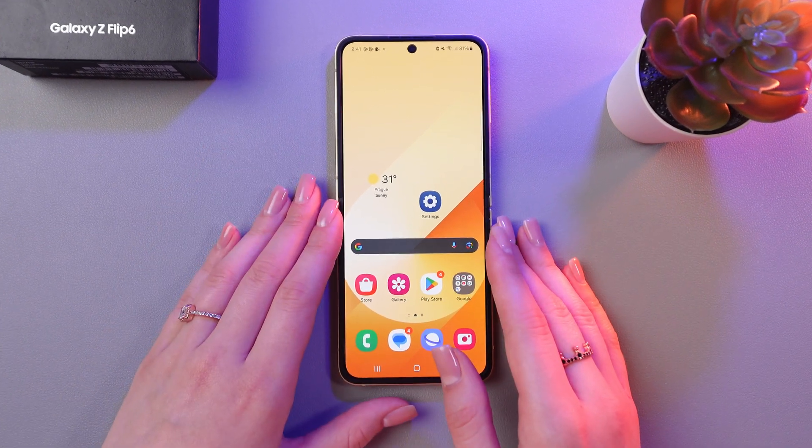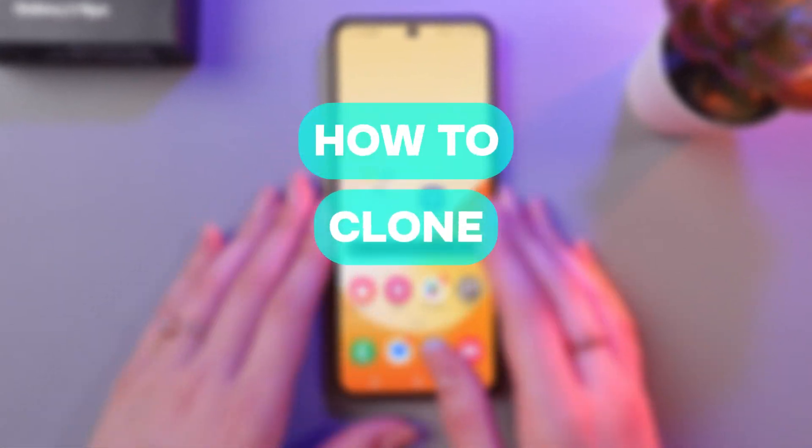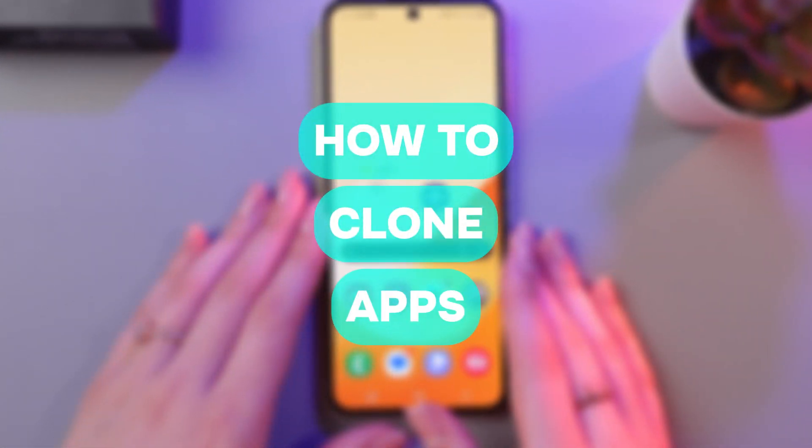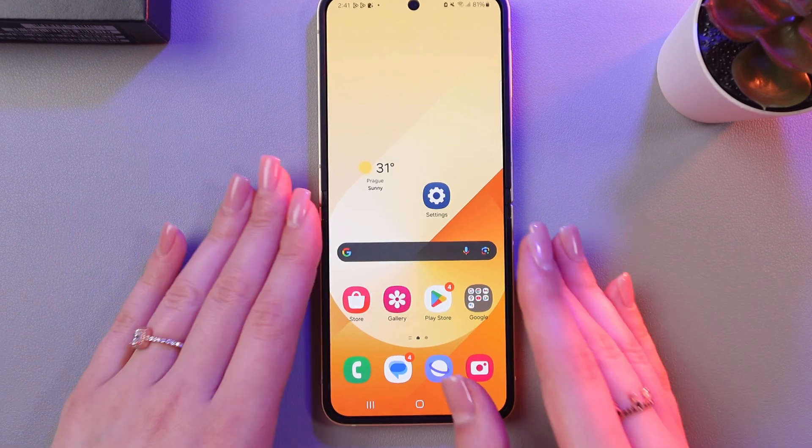Hi there! In this video, I will show you how to clone apps with the help of the Galaxy Z Flip 6. Let's get started.